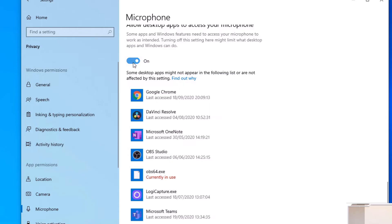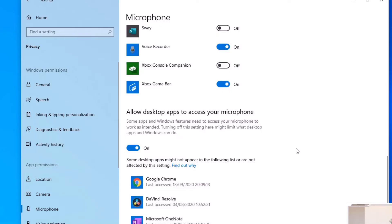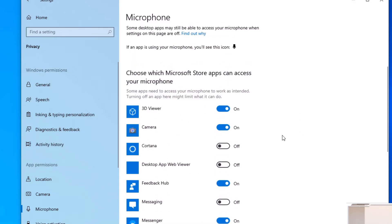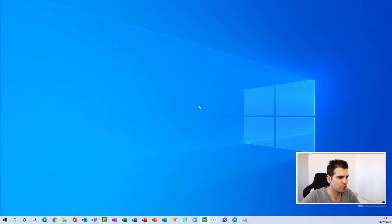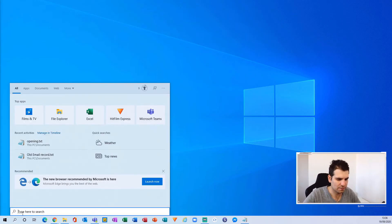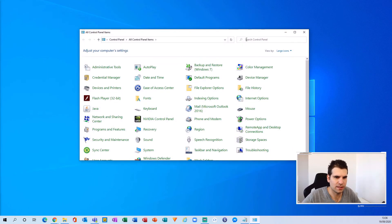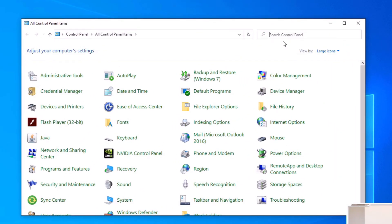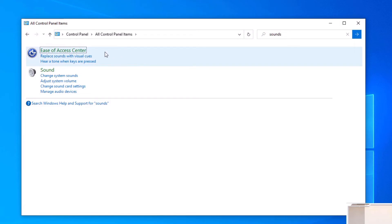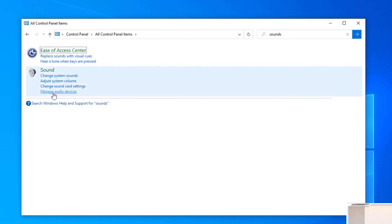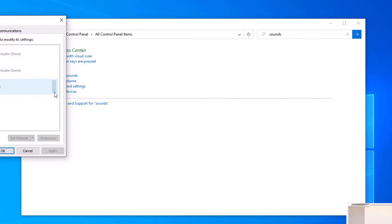If this is toggled on and you're not seeing Microsoft Teams here, you first need to activate the microphone in Microsoft Teams as we first discussed. If it's toggled on and you are seeing Microsoft Teams, then there's a different issue going on. Hopefully running through all of that solves your problem. If not, the next thing to do is head over to the search function at the bottom and bring up the Control Panel, then in the top-right search box search for 'sounds'.